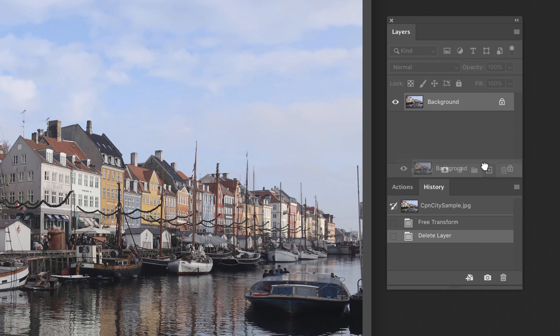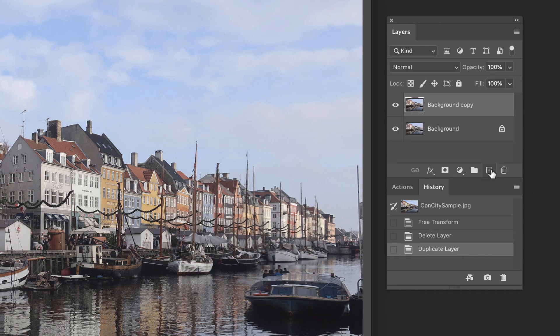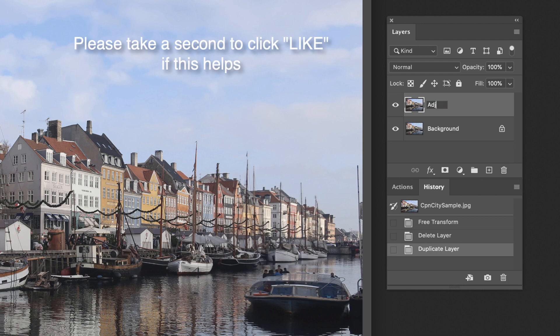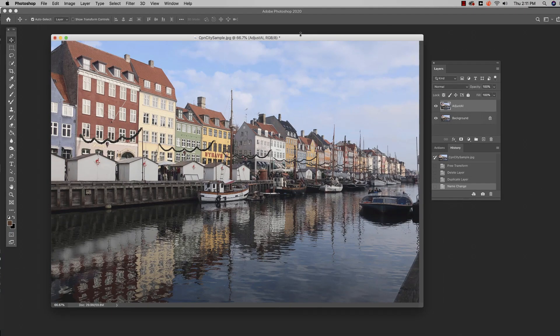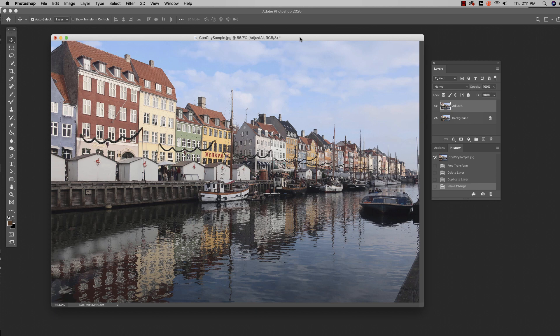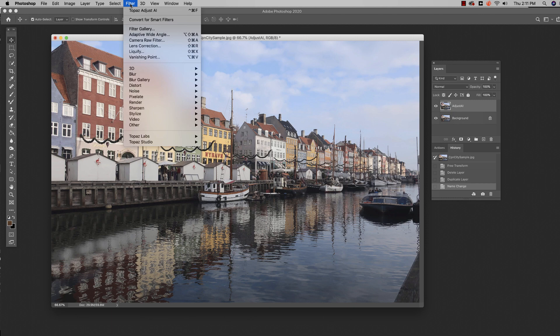So I'm going to drag this down here to the little plus, make a copy of it, and I'm just going to call this adjust AI. All right, so here we go. We're ready. We're on the adjust layer. Let's go up here and start up the program.